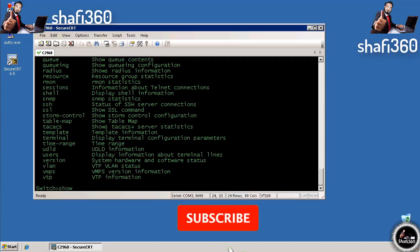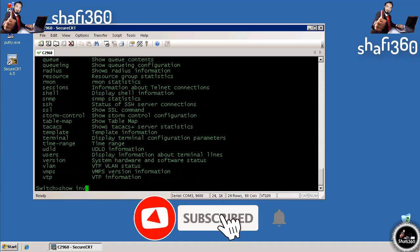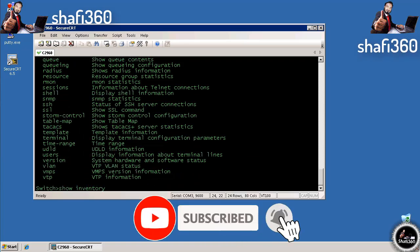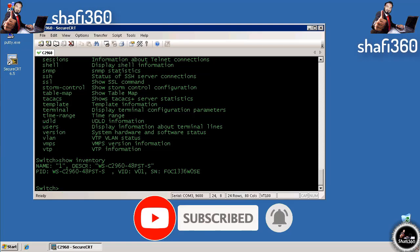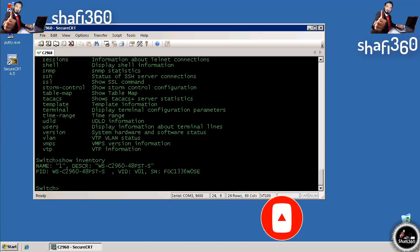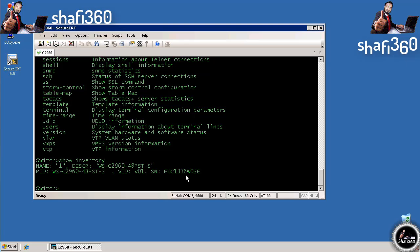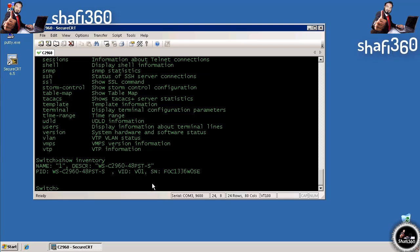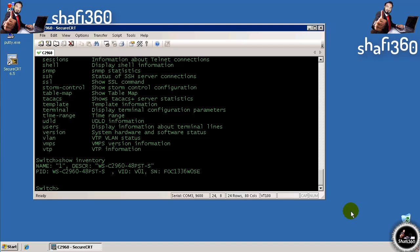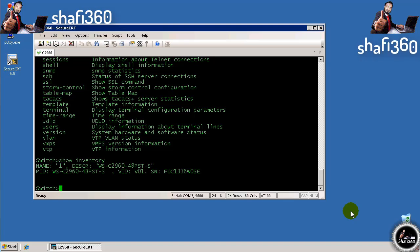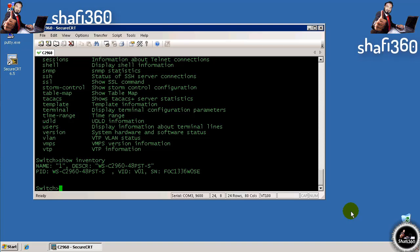If we do show inventory, the inventory in the fixed configuration switch shows the 2960 48-port switch with serial number and part ID. Not really anything useful in most cases. On a router that's different because you can do show inventory and it will tell you if the router has any DSPs, line cards, T1s, and so forth. But for a switch, that's all you get in user exec mode.